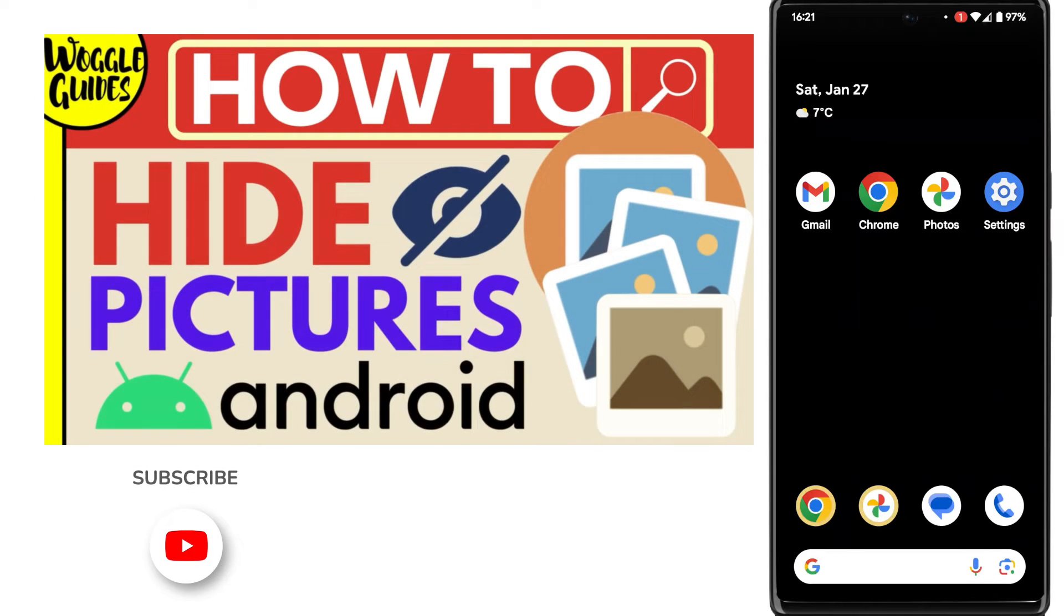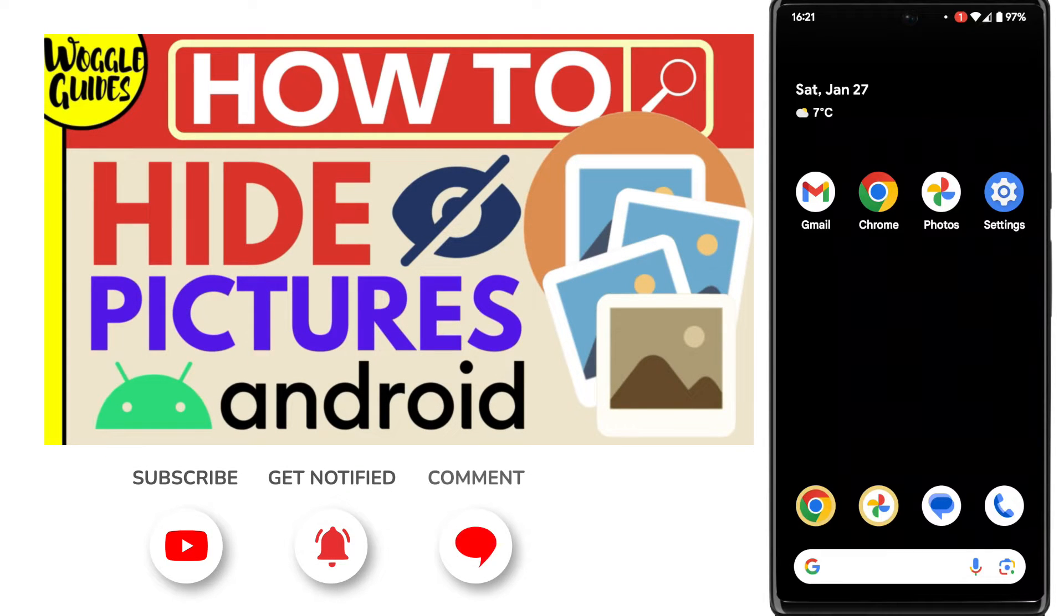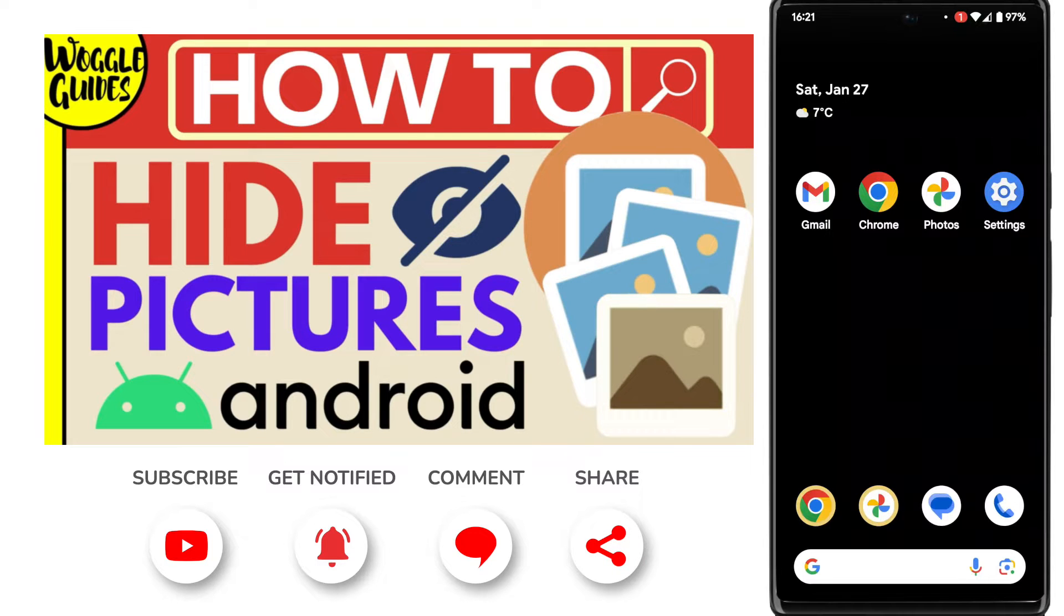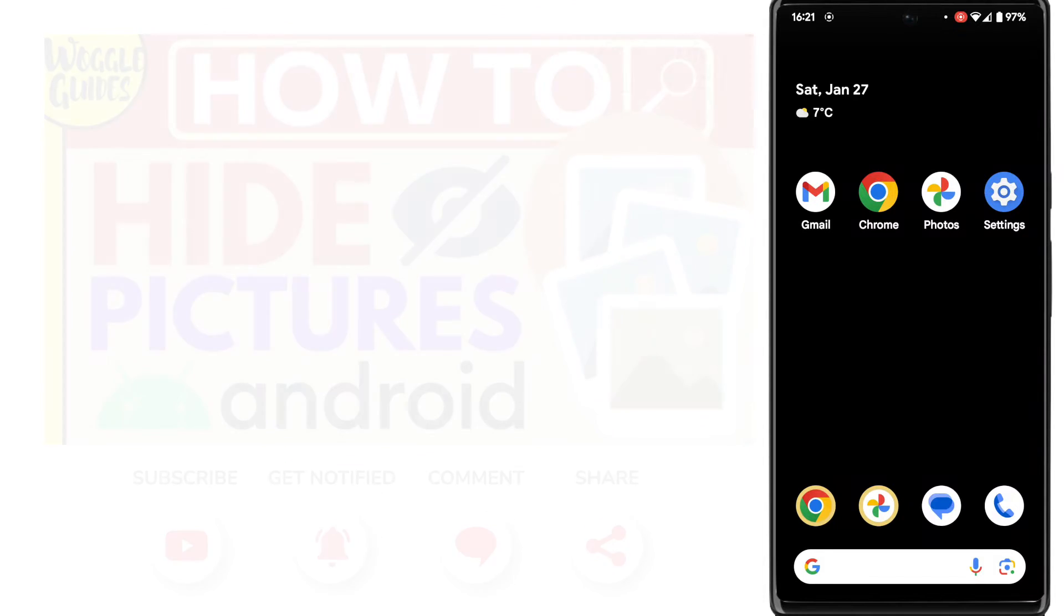Welcome to Woggle Guides. In this guide, I'll explain how you can quickly hide pictures on your Android phone. Let's get straight into it.